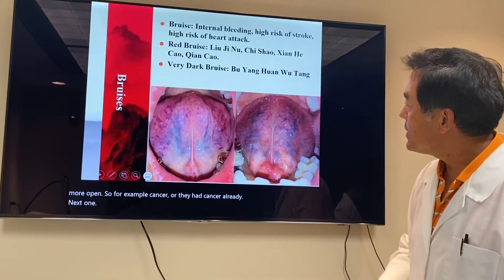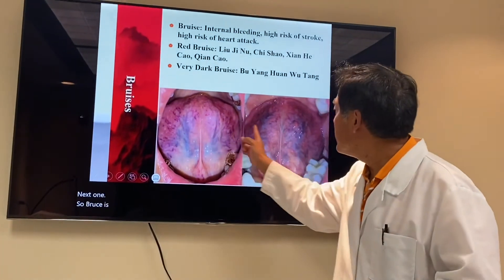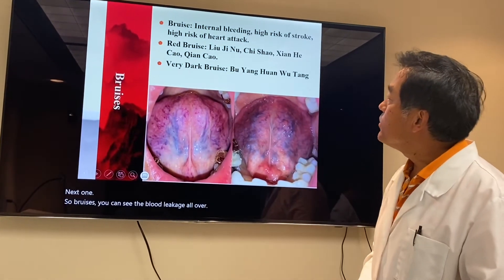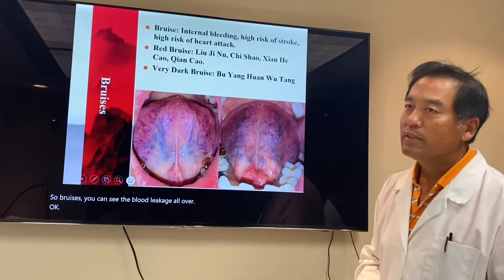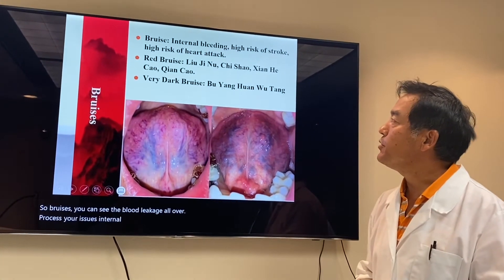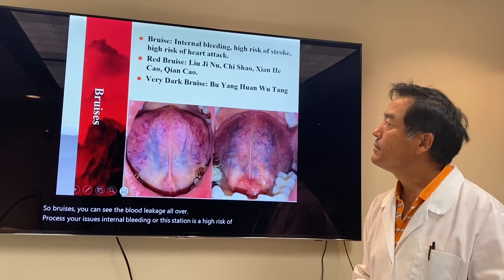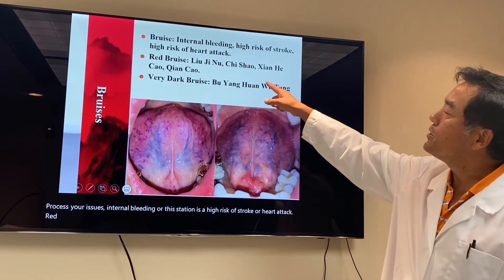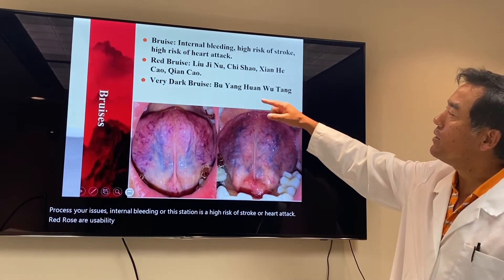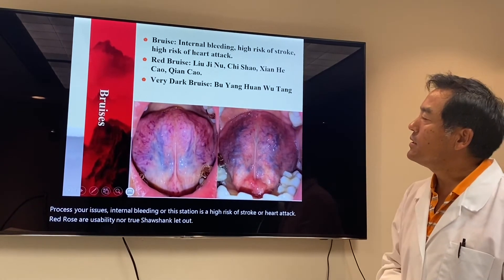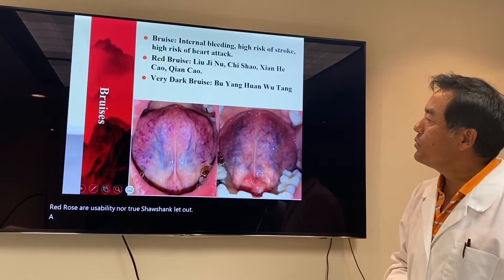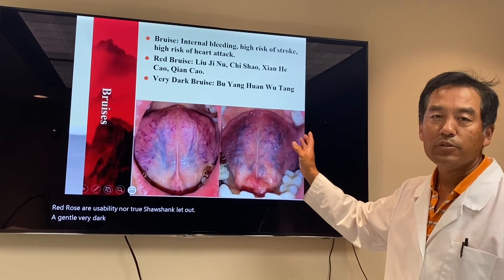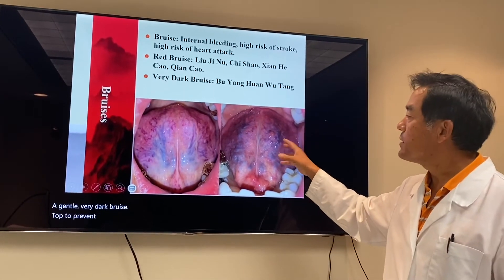Bruises — you can see blood leakage all over. Bruises usually show internal bleeding; this patient has a high risk of stroke and high risk of heart attack. For red bruises, I usually use Liu Ji Nu, Chi Shao, Xian He Cao, and Qian Cao. For very dark bruises, I use Bu Yang Huan Wu Tang to prevent strokes and blood clots.